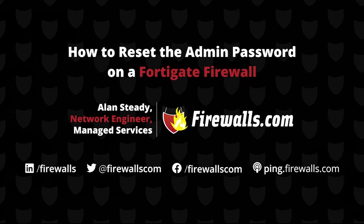Hello everybody, Alan Steady with the Managed Service Team over here at Firewalls.com. In this video, I'm going to be showing you how you can reset the admin account password on your FortiGate firewall.